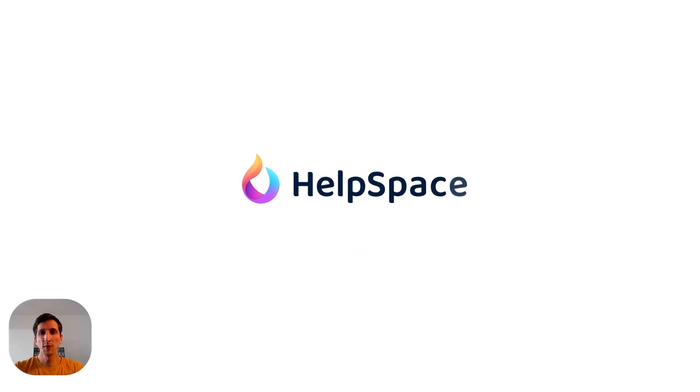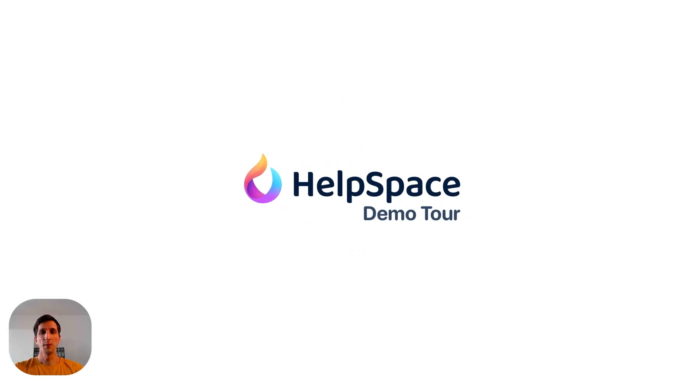Hi! Welcome to the HelpSpace demo. I'm going to show you how you can improve your customer support using HelpSpace.